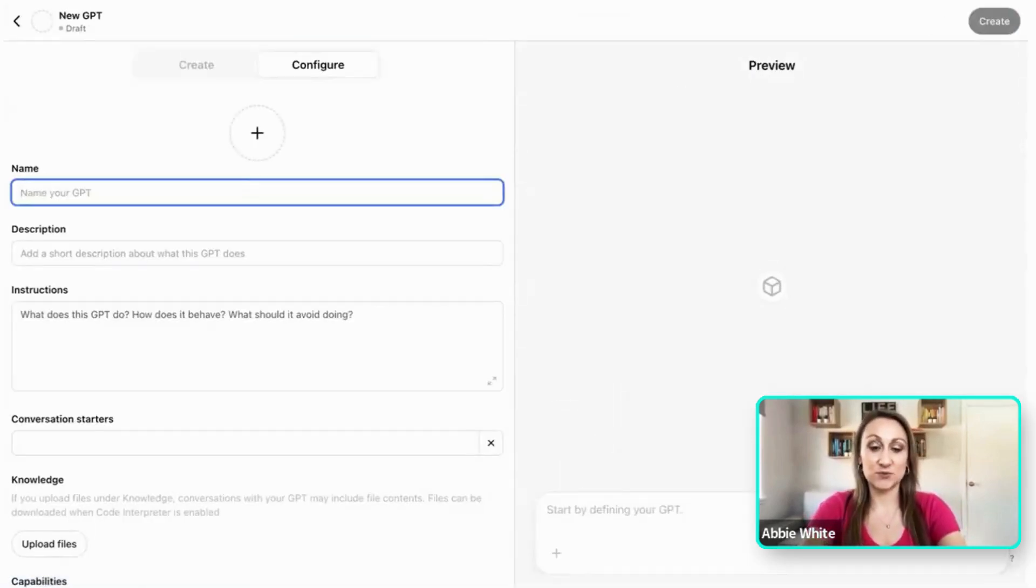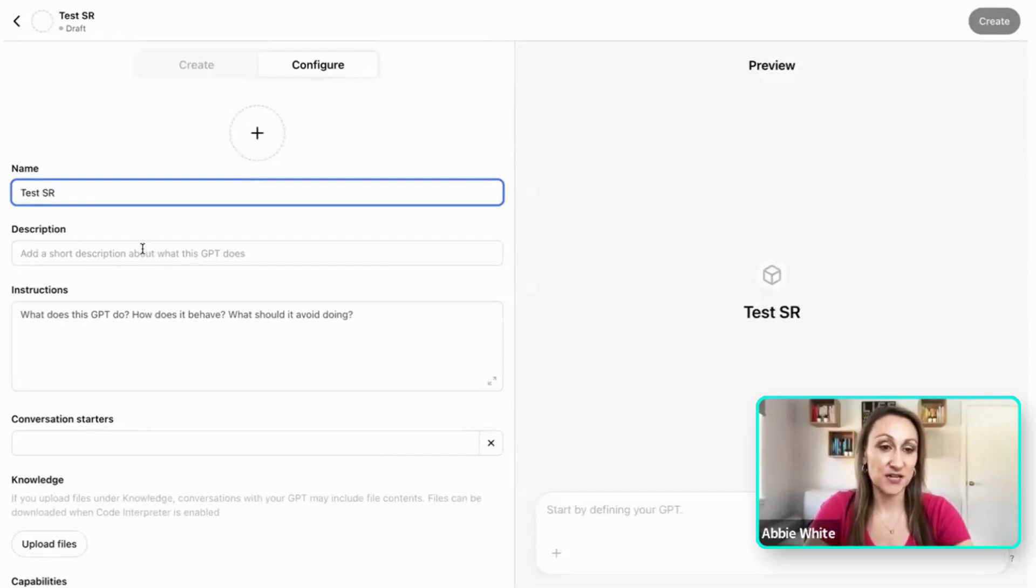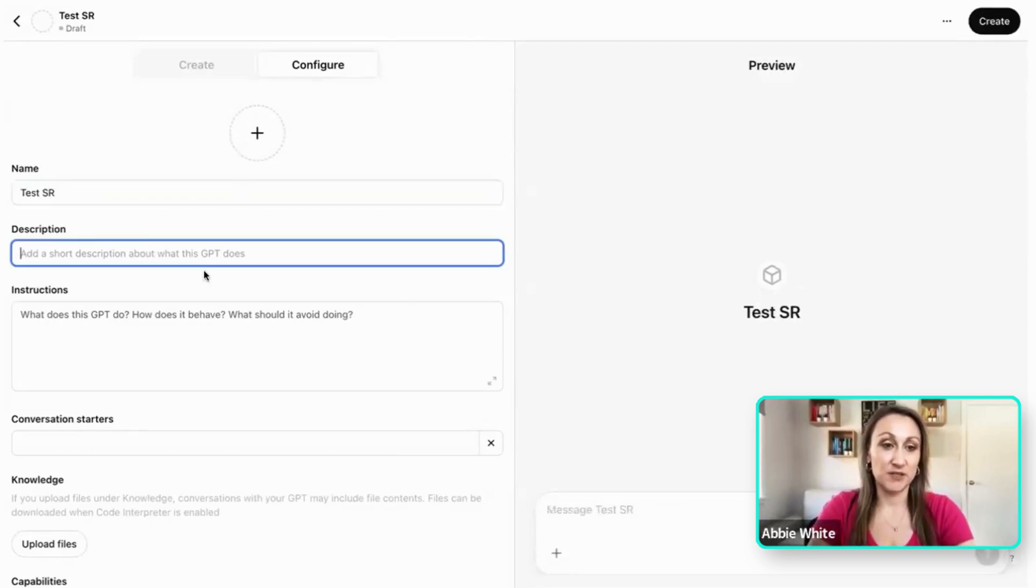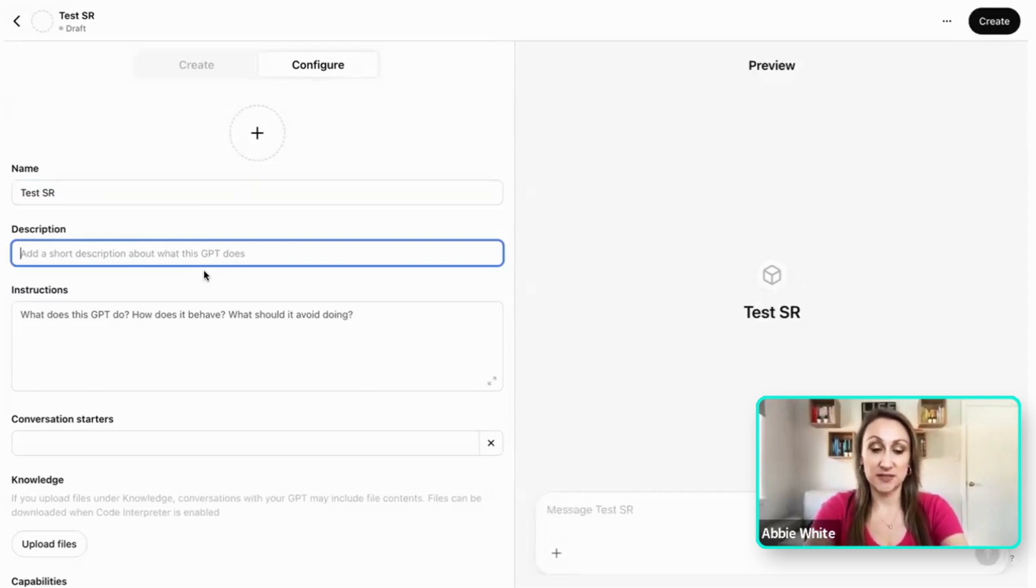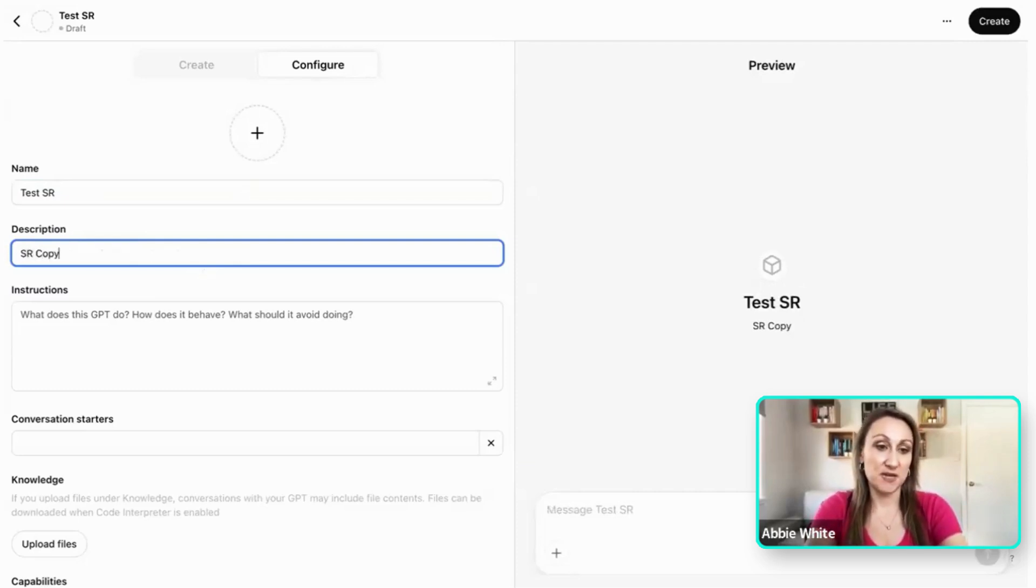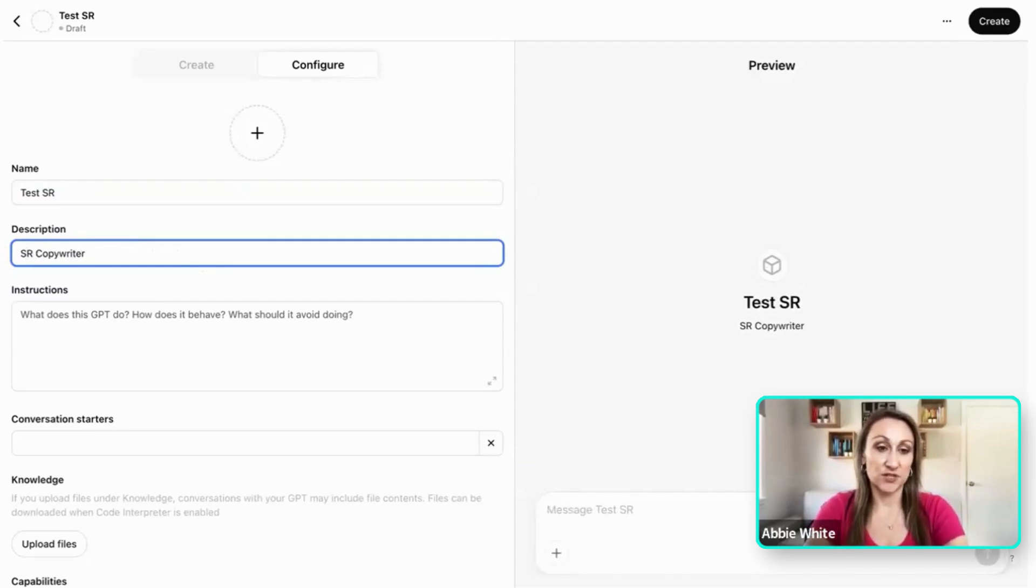So if I make this our test one, let's just say that's going to be for our business, Sales Redefined. I might give a description of what does this ChatGPT do. So in this instance it might be a Sales Redefined copywriter. It could be something else such as your researcher. You could give it all different tasks depending on where you want to get the help.